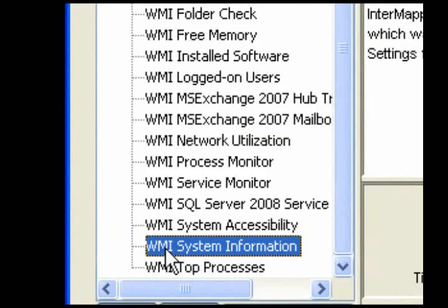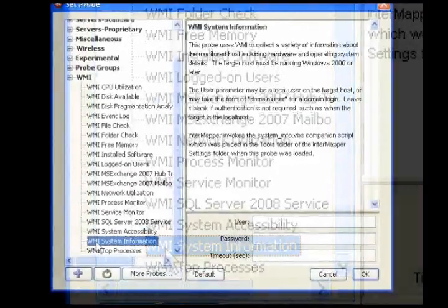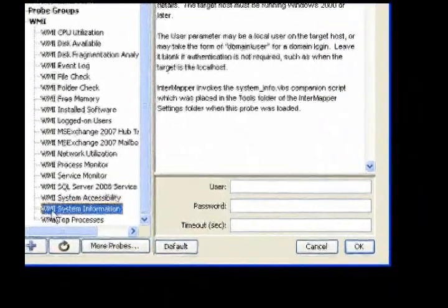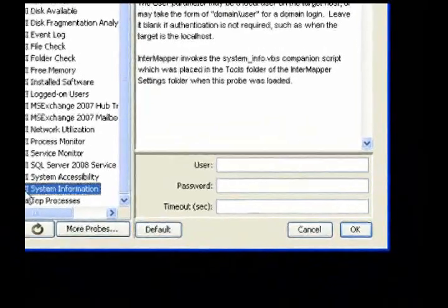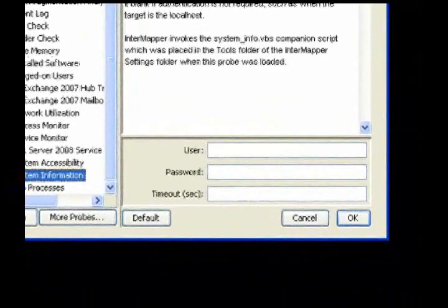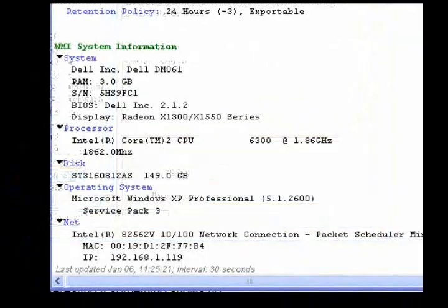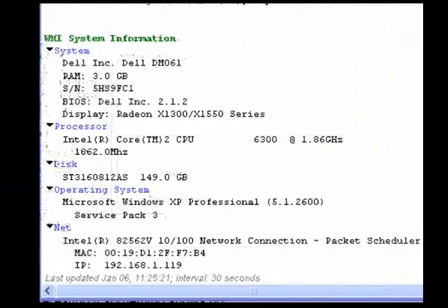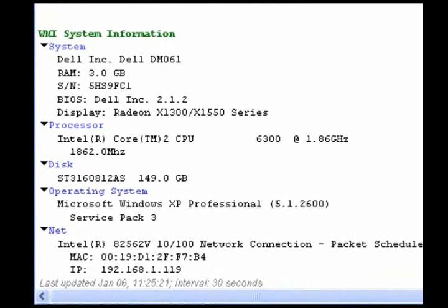Use the System Information probe to collect a variety of information about the monitored host, including hardware and operating system details. The device is set to down if there is no response.